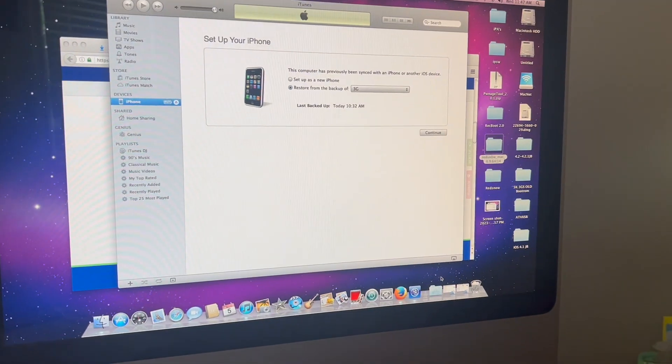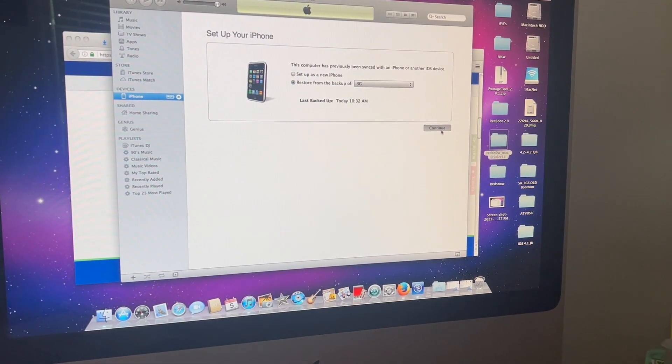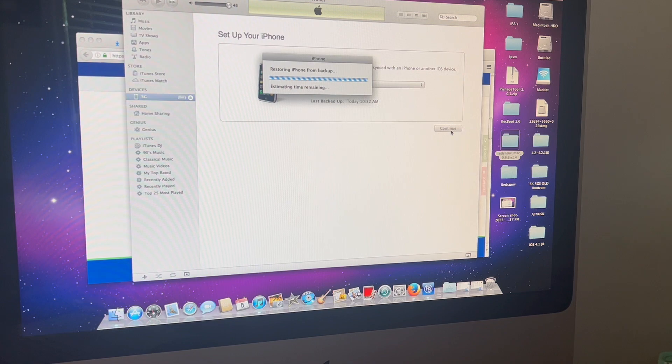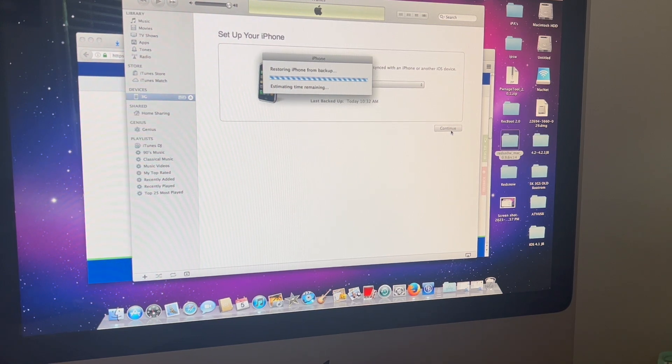As you can see, I can restore my backup no problem from when I made it on iOS 2.0.